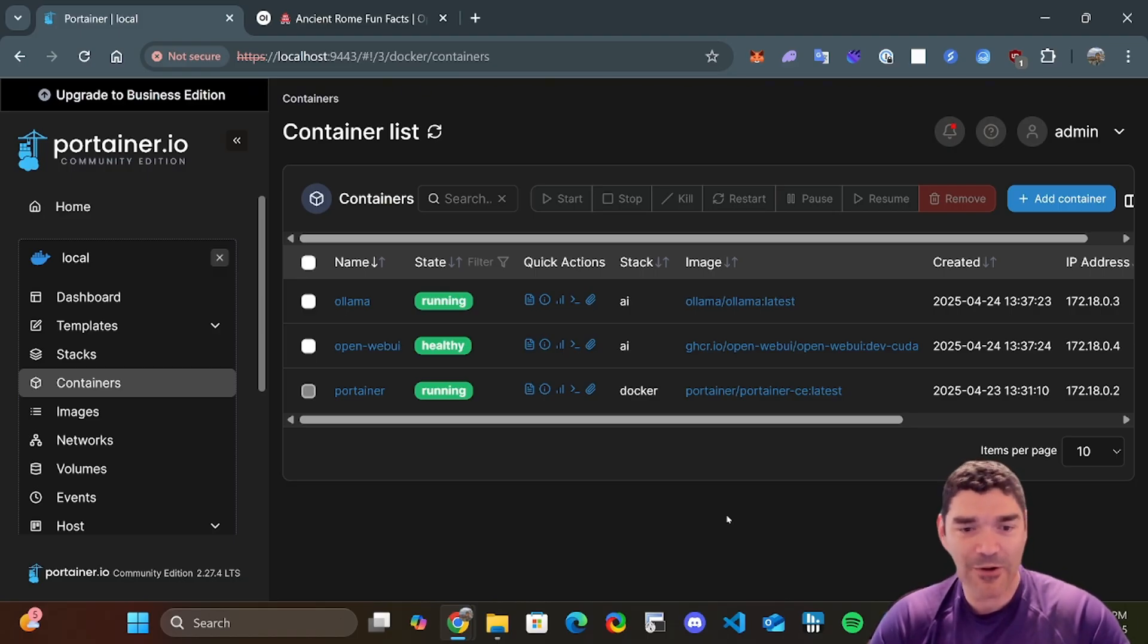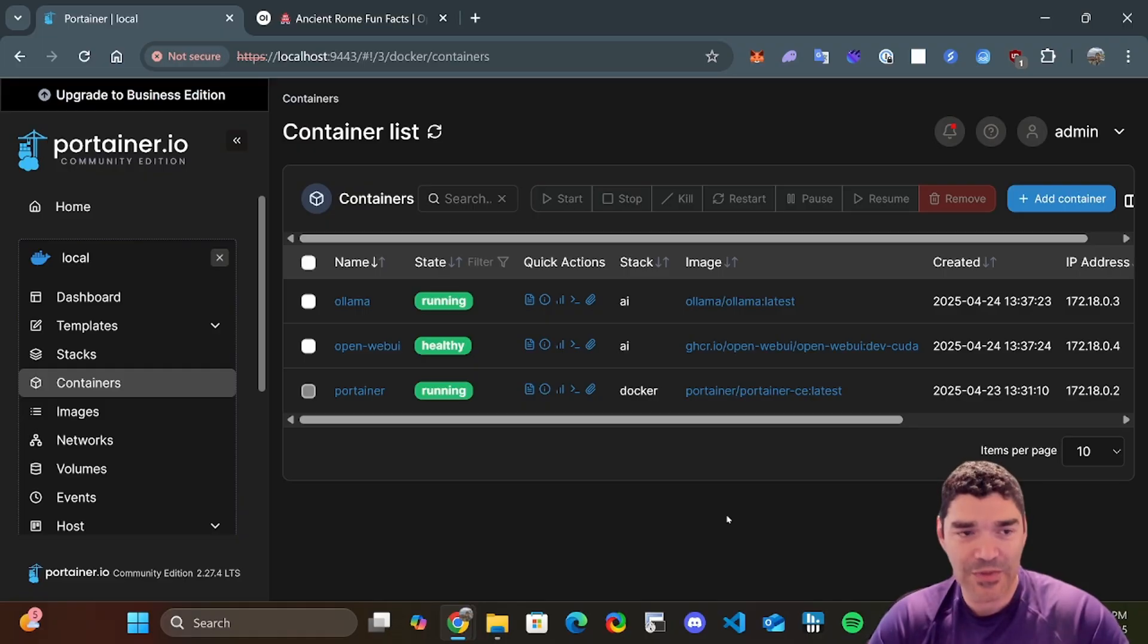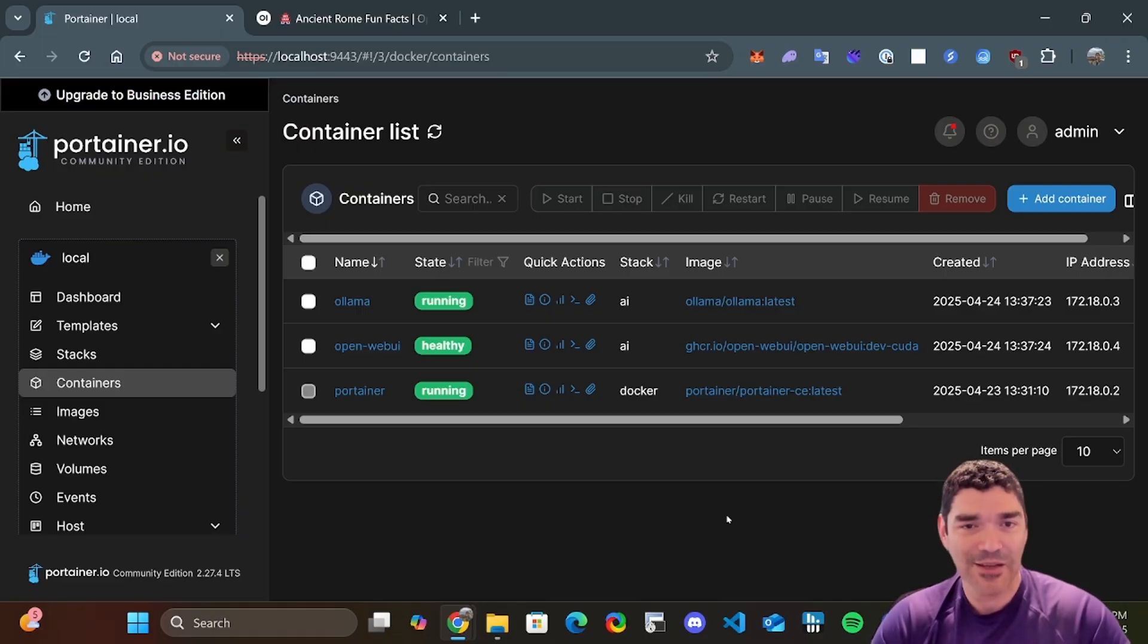And that's how we're going to be interacting with most of our AI applications is with Docker. Not all of them, but most of them. All right, signing off.